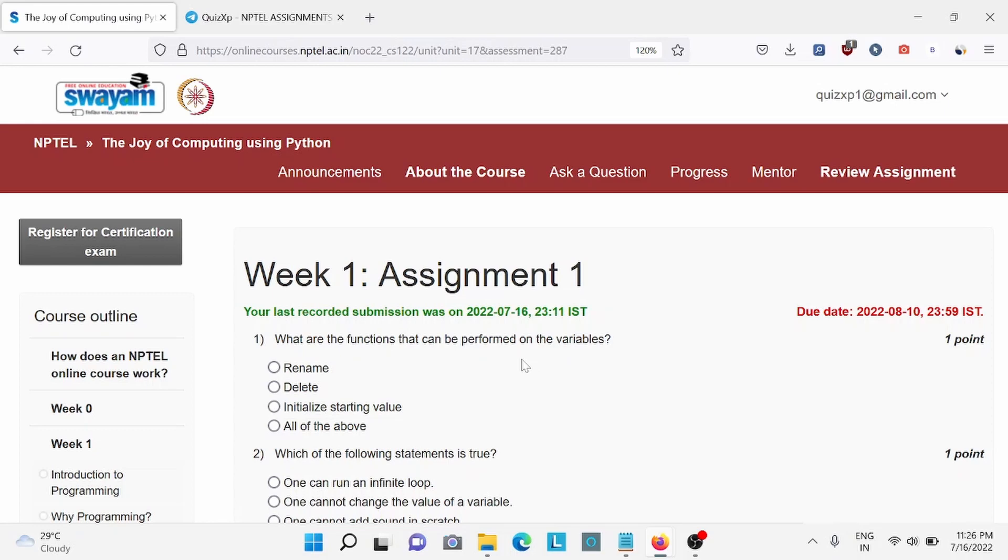Hi everybody, welcome back to QuizXP. Today we are going to discuss the Joy of Computing using Python week 1 assignment and the due date for this assignment is 10th of August, so make sure to do it by then.